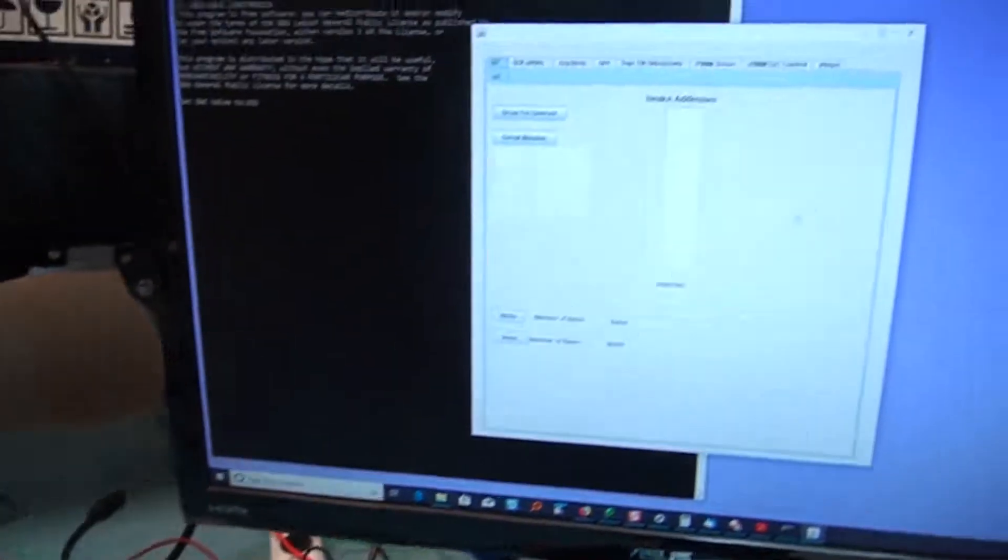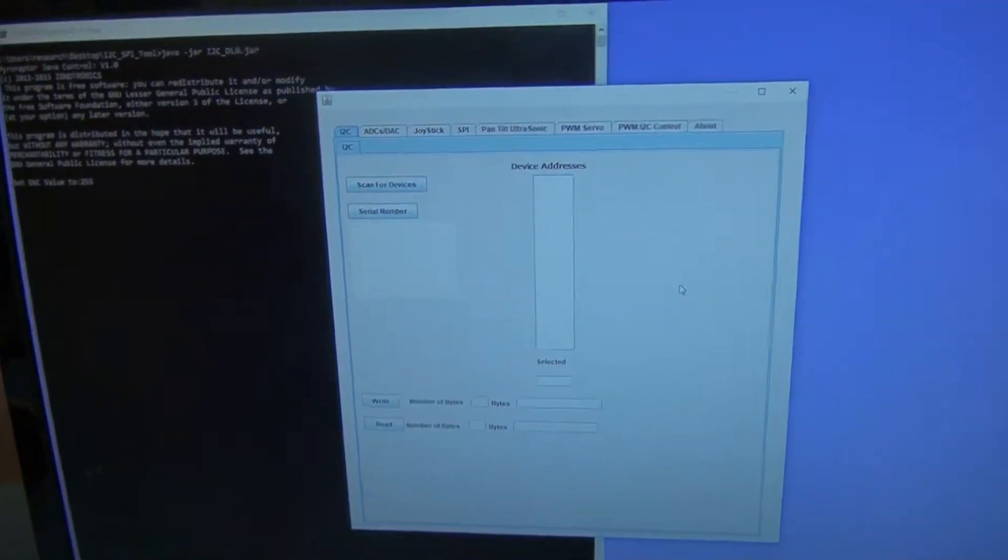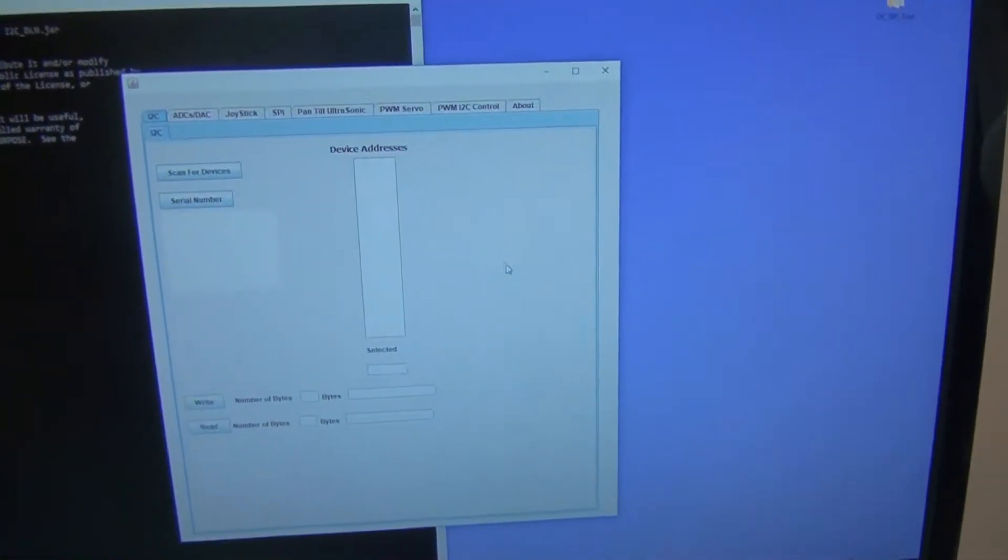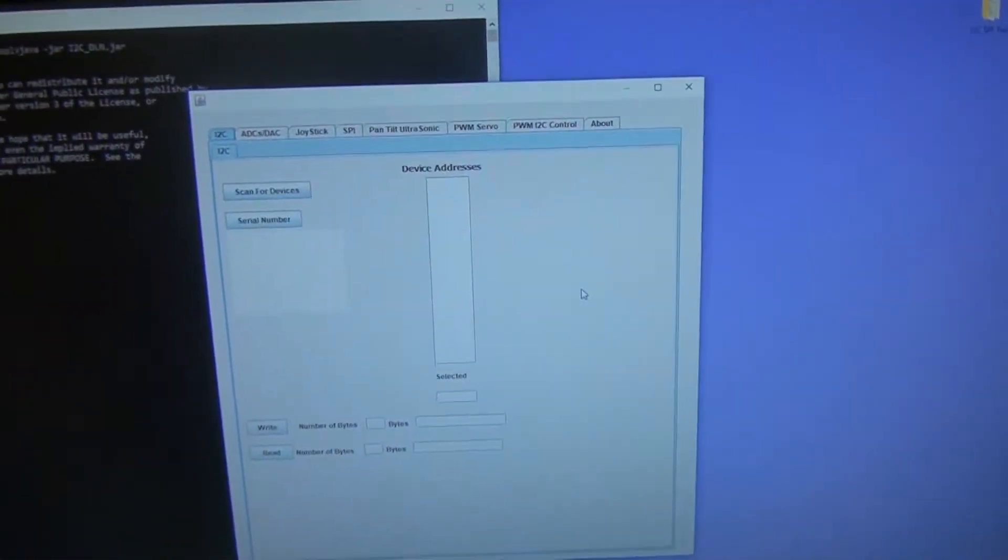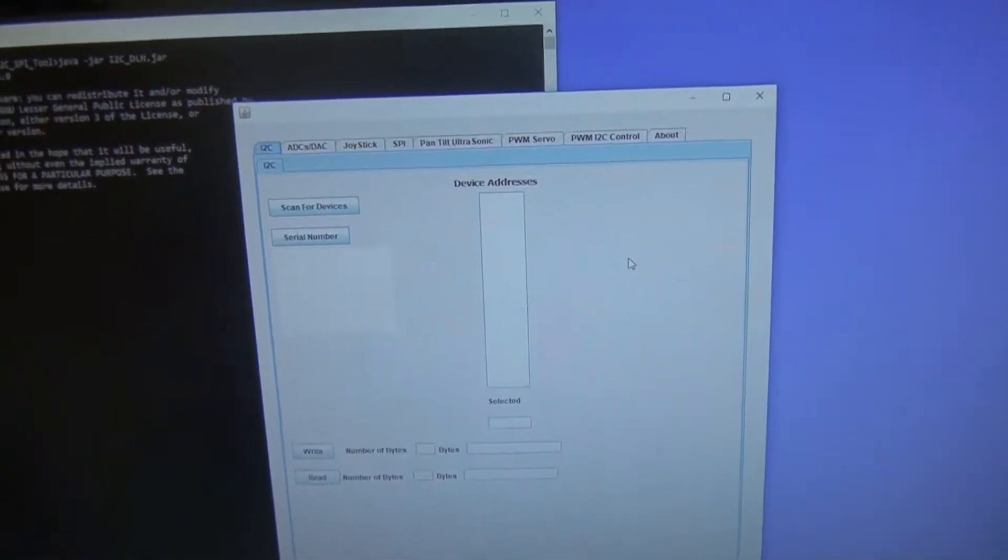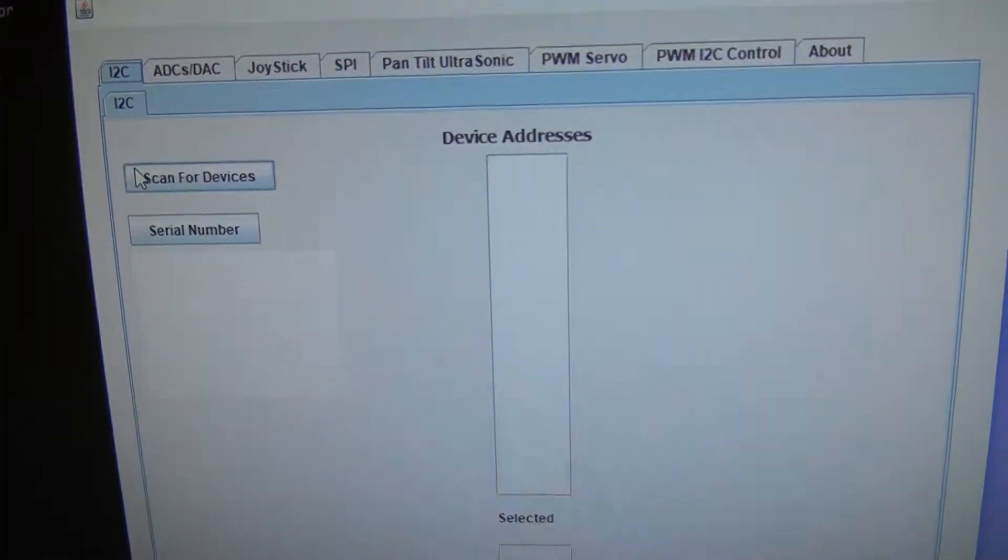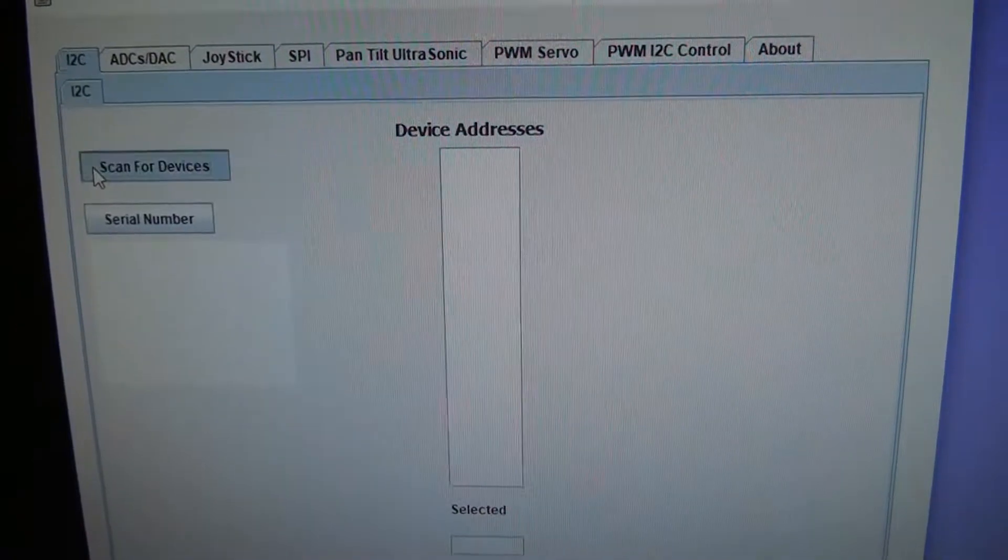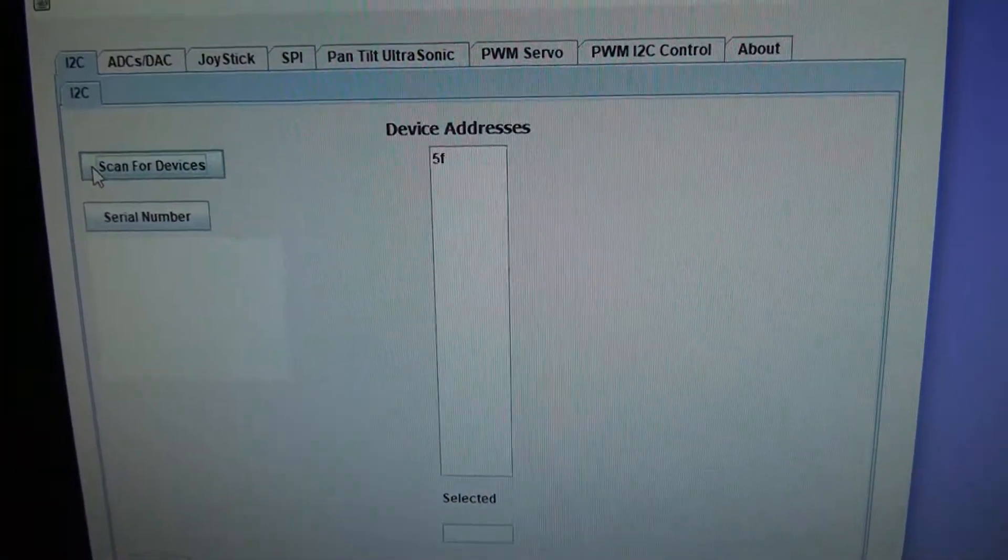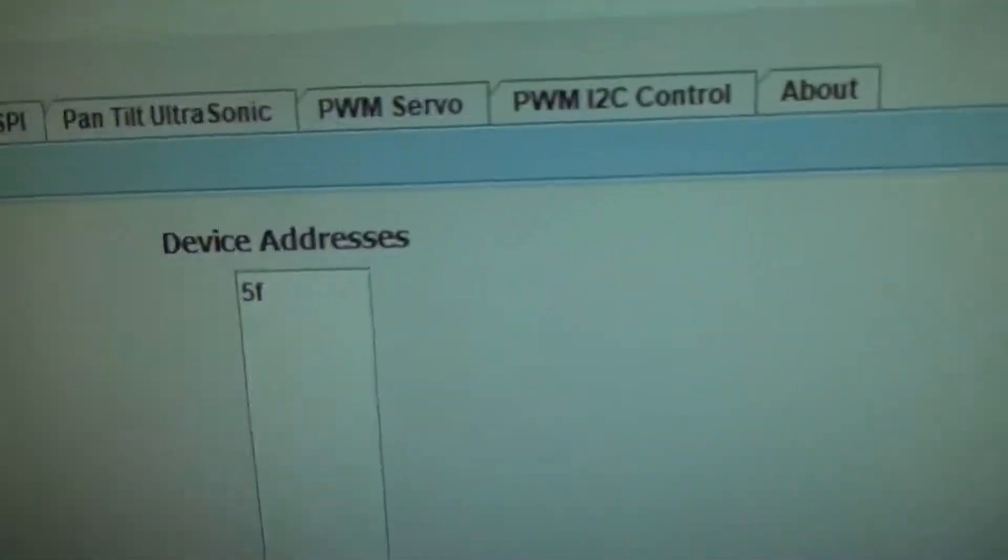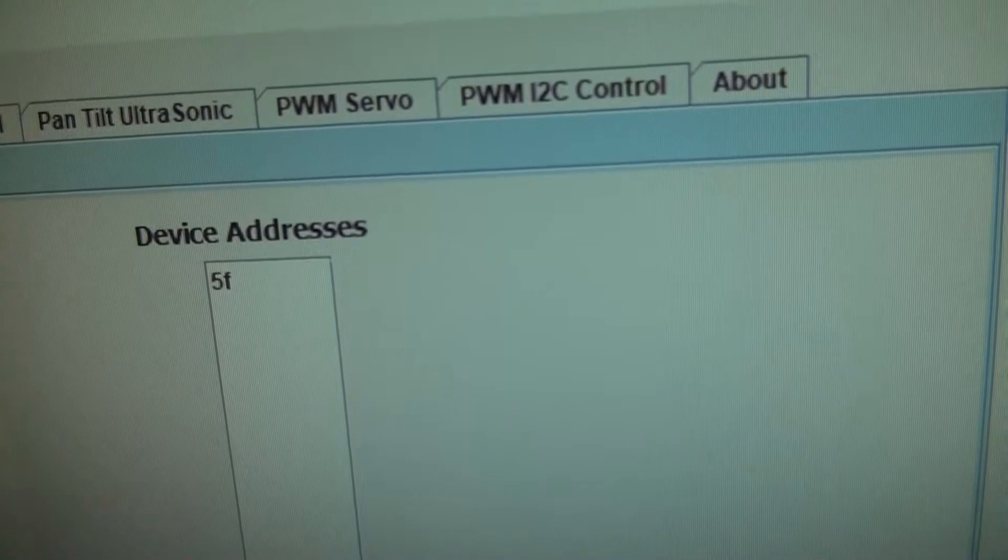So here we have the computer. We've brought up our handy Pyraptor Java graphical interface, and what I'm going to do is scan for devices. And you see that the address showing up is 5F.